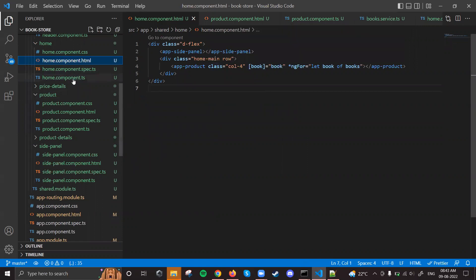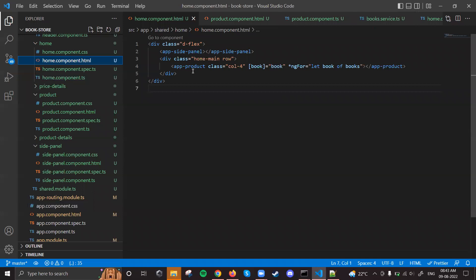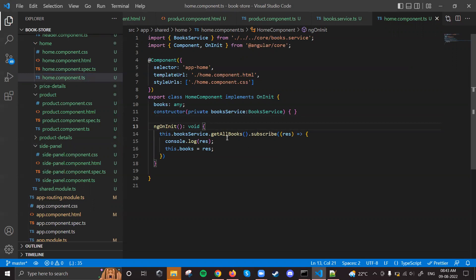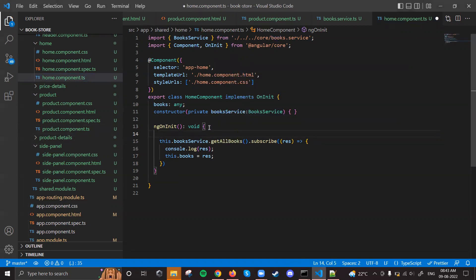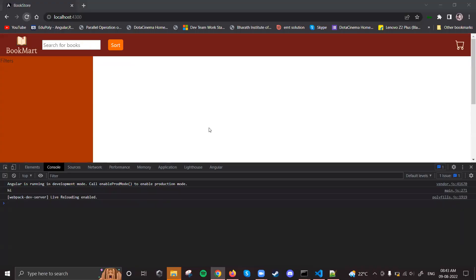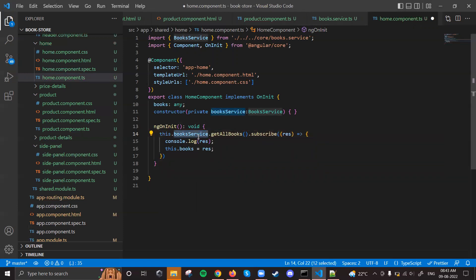Looking at the home component - we're getting the side panel, that's okay. But the product component is not getting loaded. Checking the book service get all books and subscribe - something seems wrong with the API call. The get all books method is not getting called. I'll add a console.log of 'hi' to test - it is getting 'hi', so the service method itself is the problem.